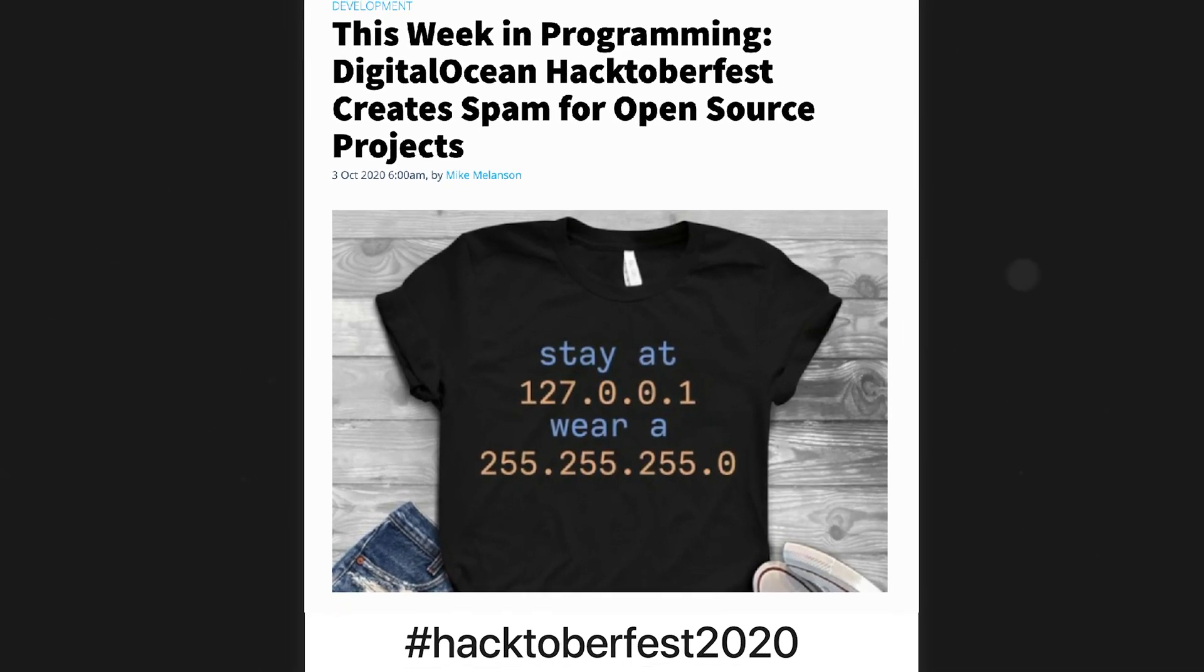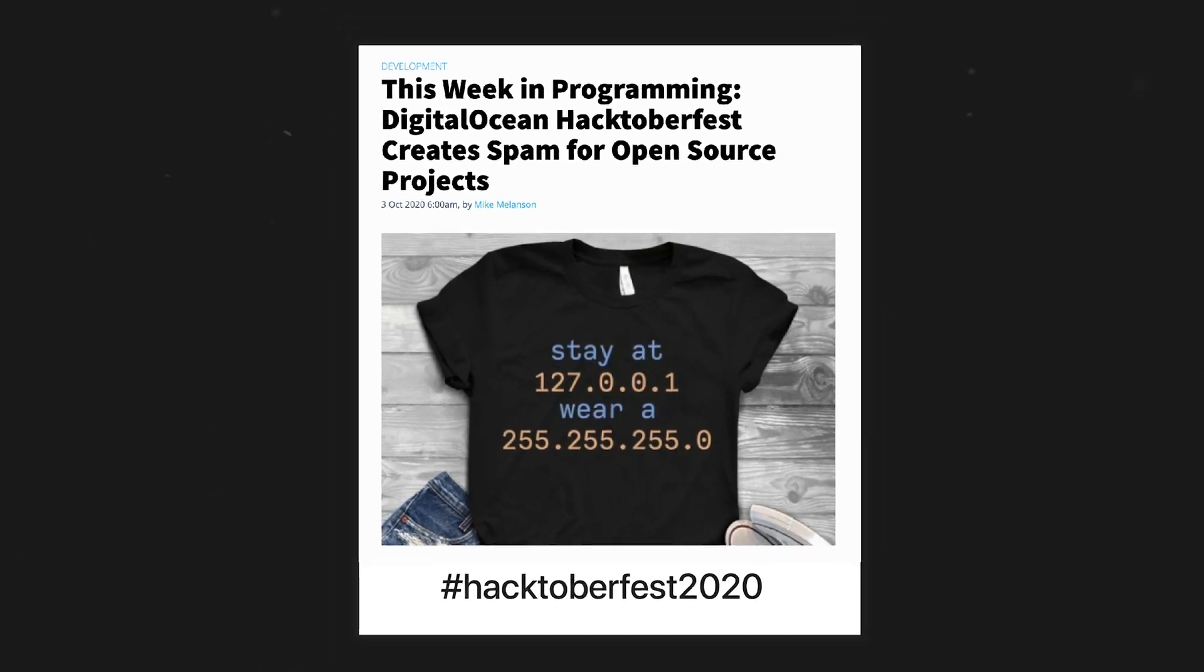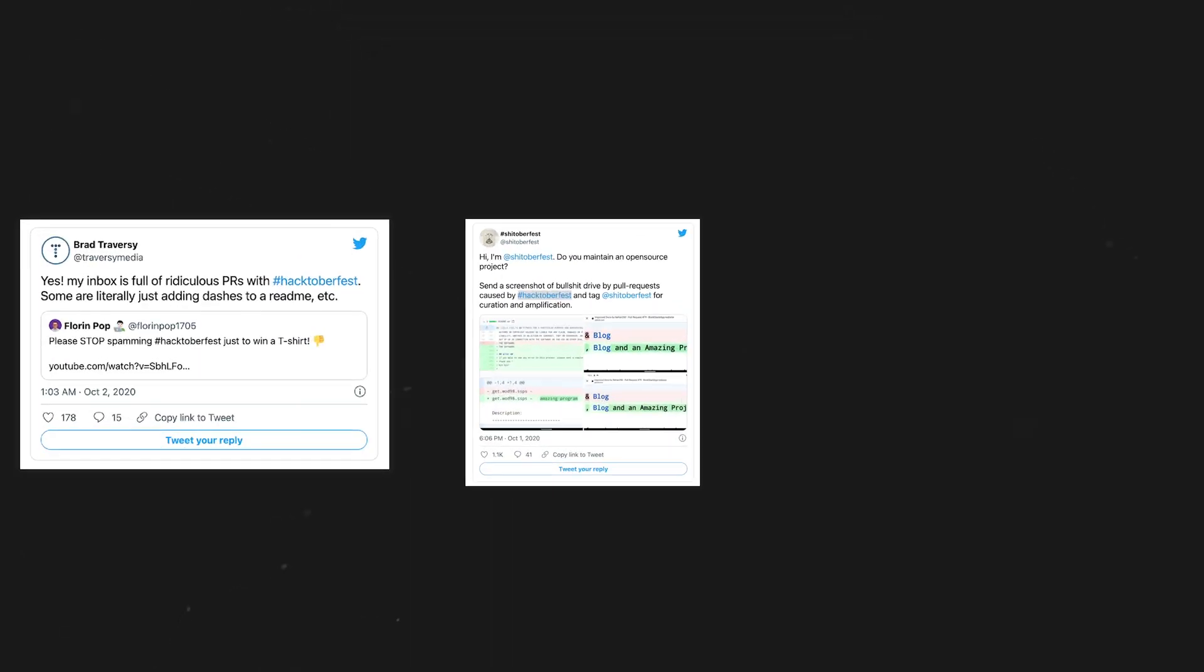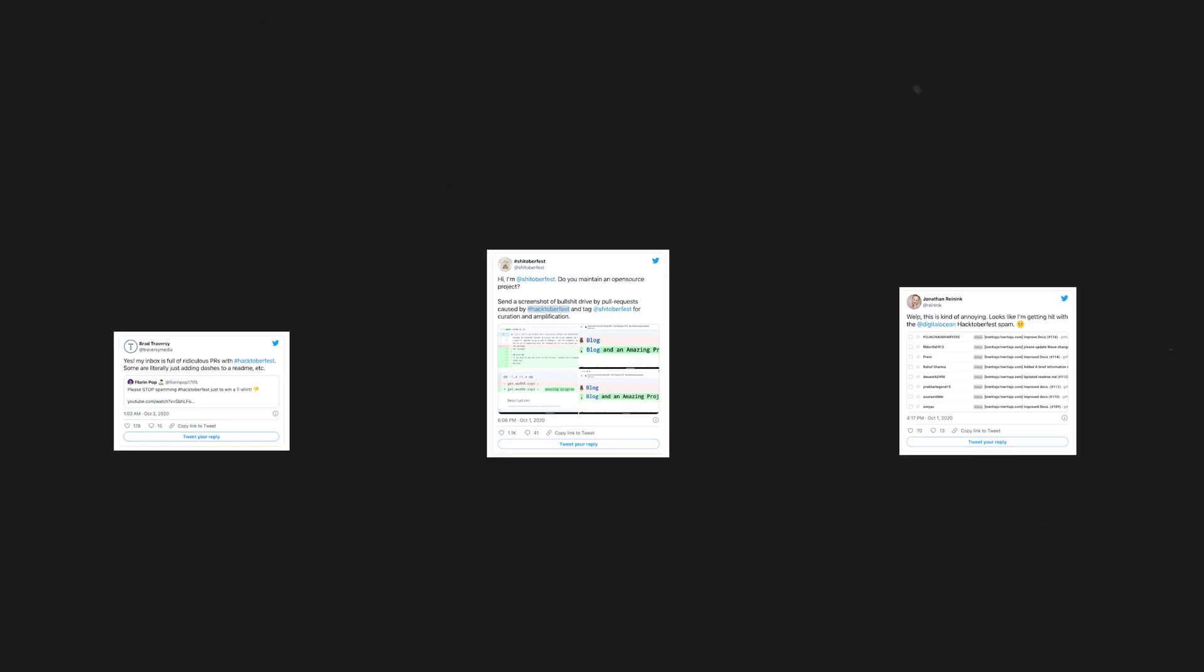So last year's Hacktoberfest was a mess because of a lot of spam and a lot of pull requests which did not mean anything, so much so that a lot of repositories including React from Facebook had to shut down the operations for some time in order to avoid a lot of spam creation.